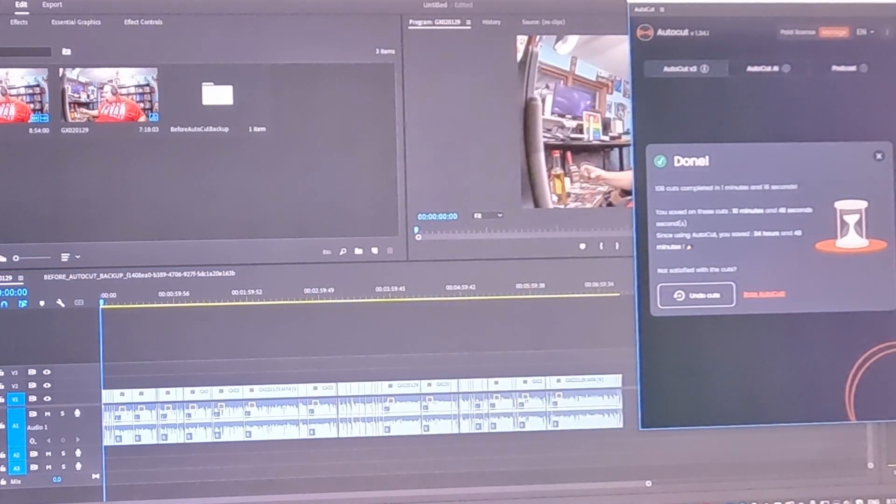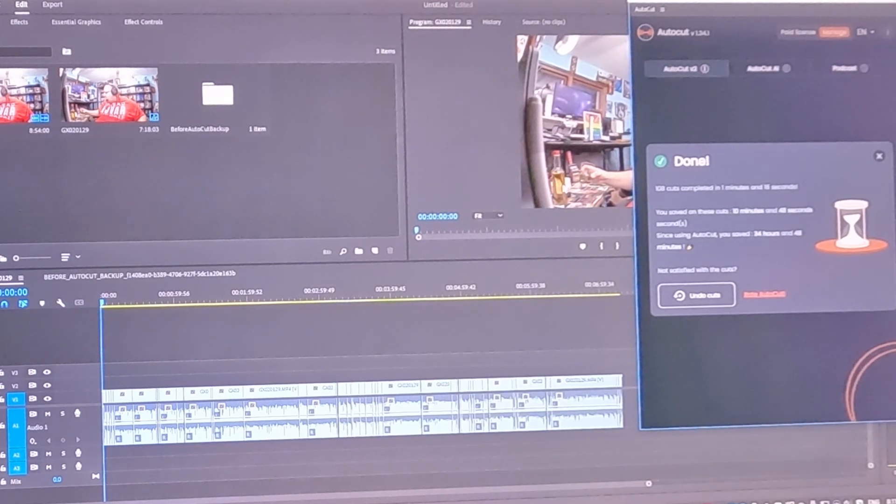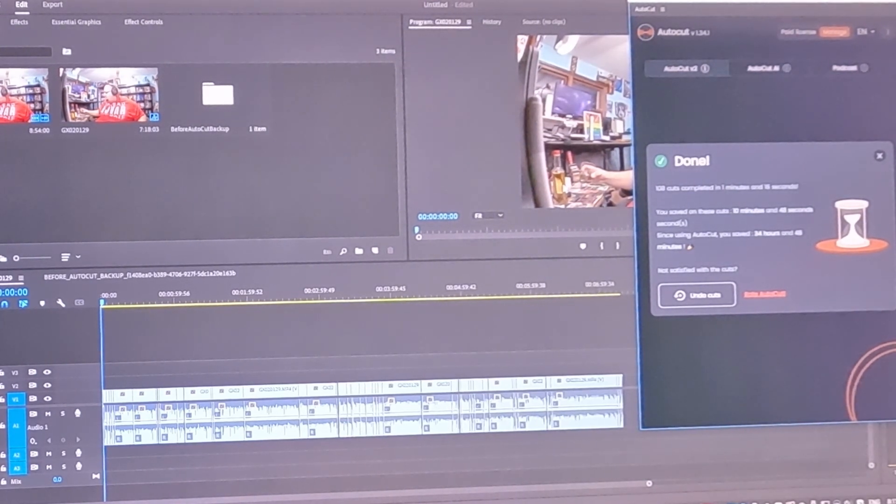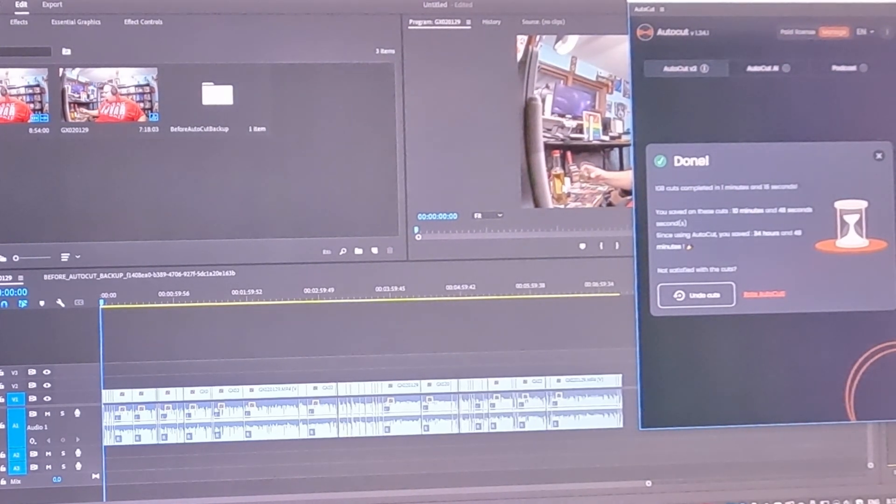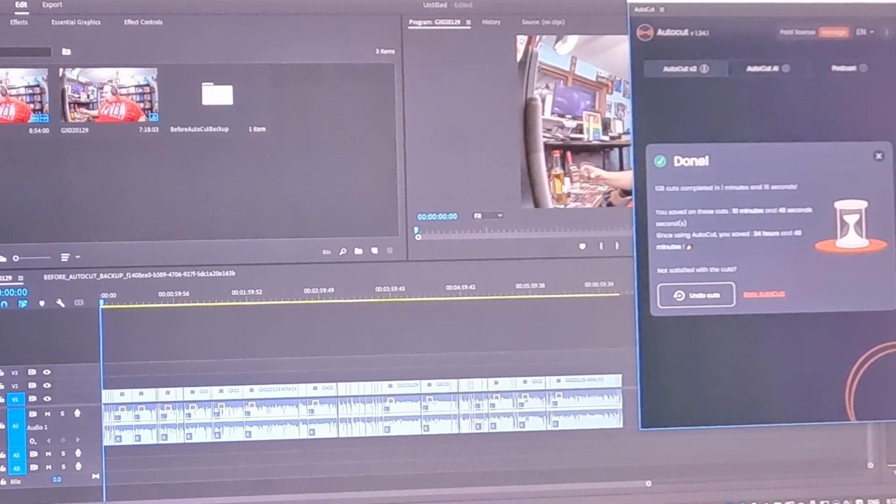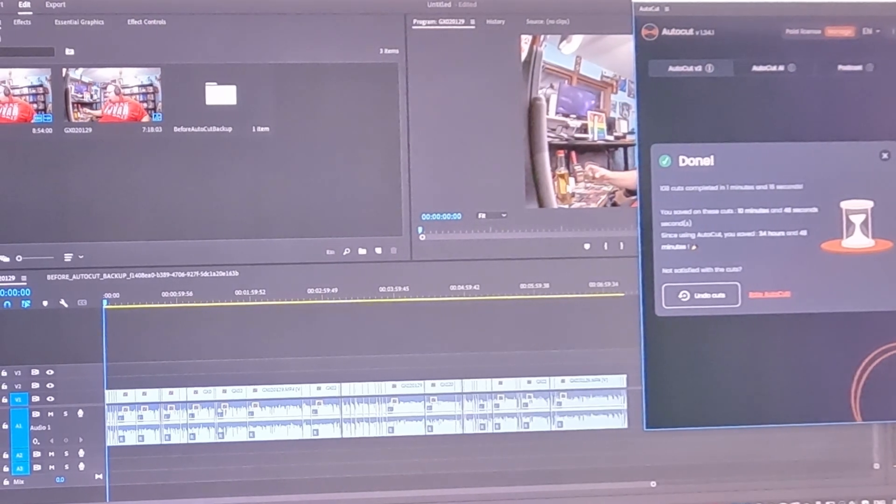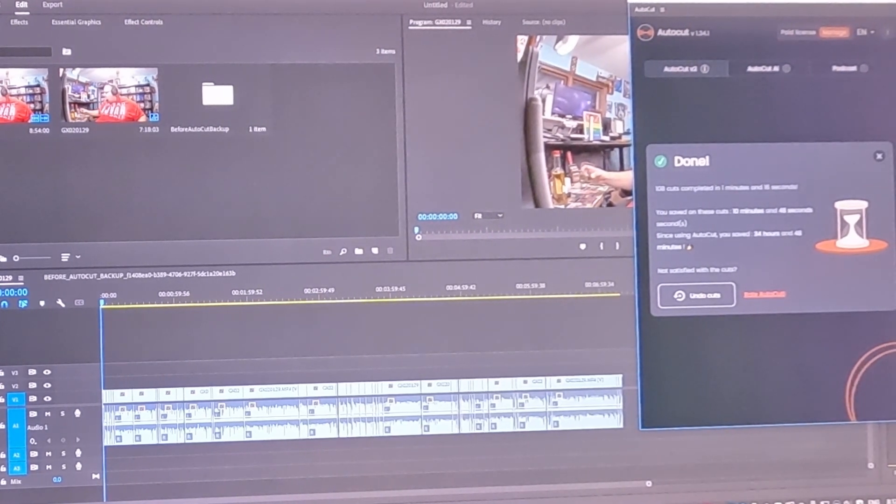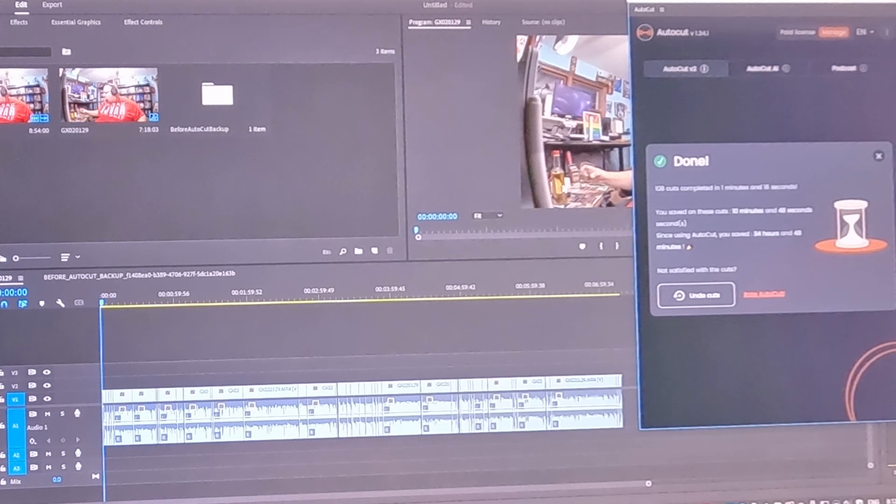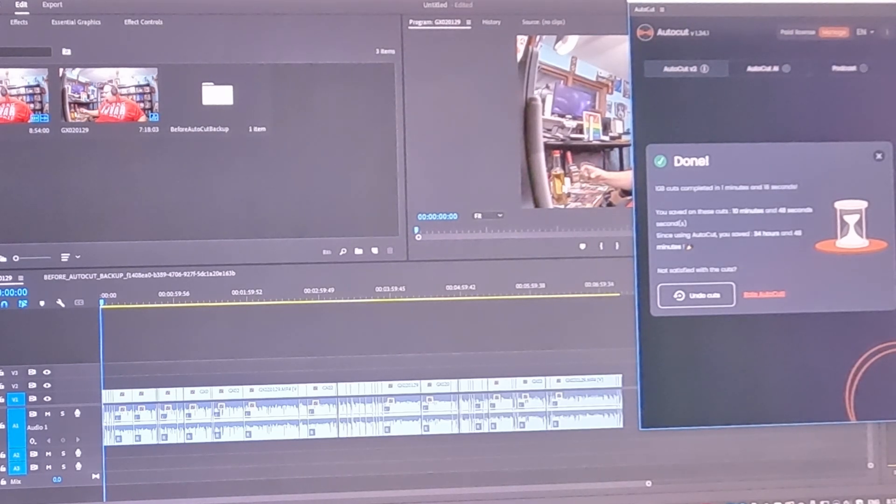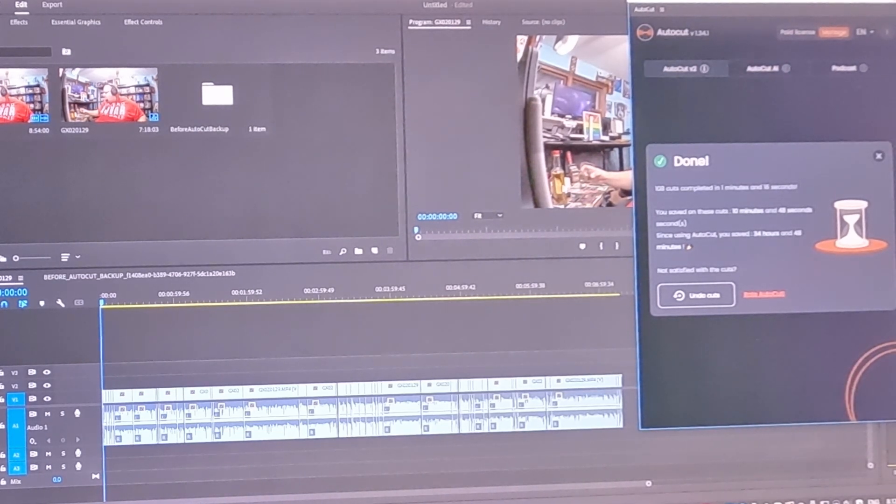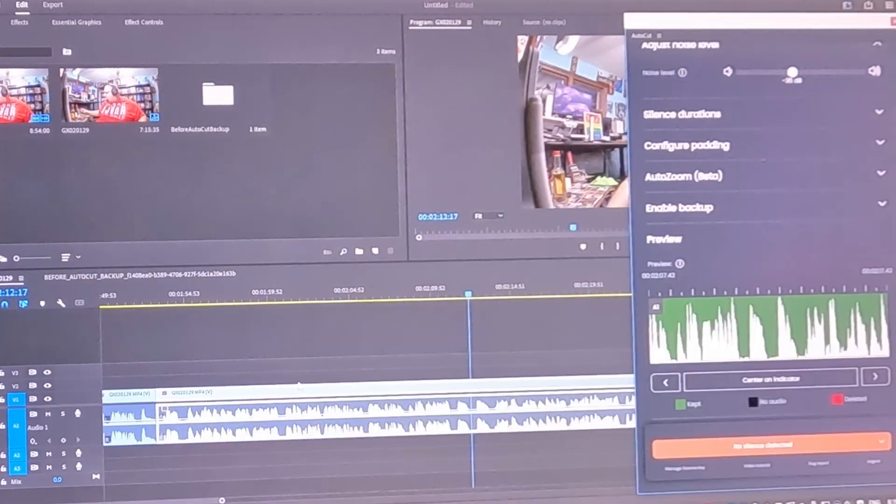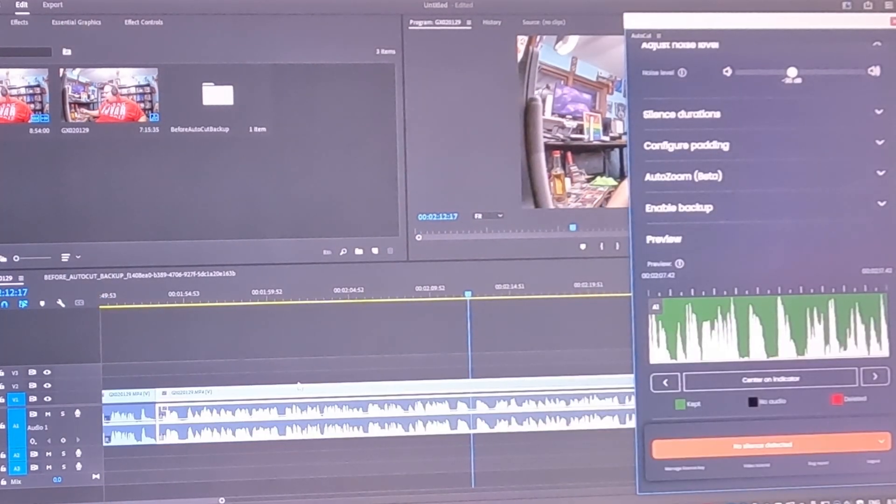I believe that because that would have probably taken me, let's say at least three minutes, but it did it in seconds. So it just really reduces that really annoying of just like, I have to do this cut. This isn't an artistic choice that I'm making. This isn't a cut that I'm making to clarify a statement. This is a cut that is blank silence and I need to remove it. So then after all that,